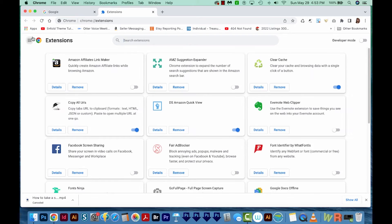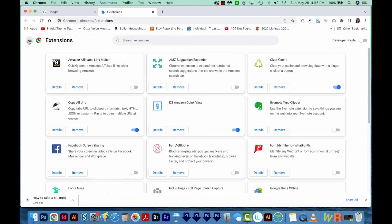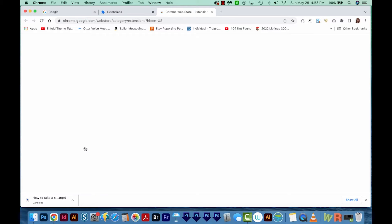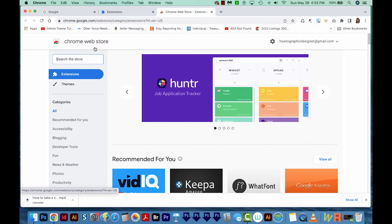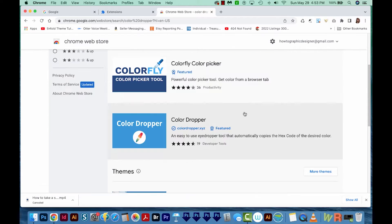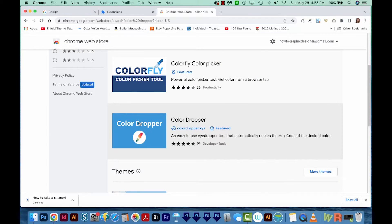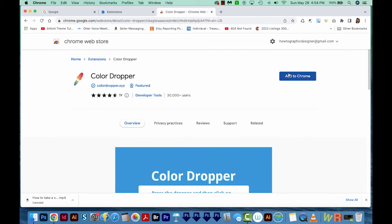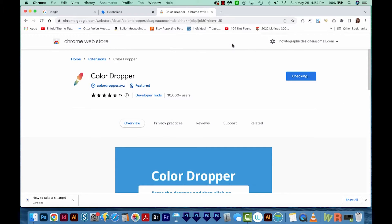Then I'm going to come over here to the little hamburger menu and go all the way to the bottom to Open Chrome Web Store. Then I'll search for Color Dropper. And here's the one I want right down here. So I'll click on it, I'll choose Add to Chrome, and then Add Extension.